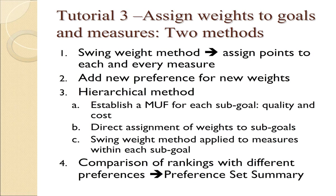In this method, we'll use a hierarchical method where we will first assign weights directly to the sub-goals. And then after assigning weights to the sub-goals, we're going to assign swing weights to the measures within each swing goal. Afterwards, we're going to show you one new table or matrix that can be produced when you have more than one weight. It's called the comparison of rankings, and it's under the preference set summary.